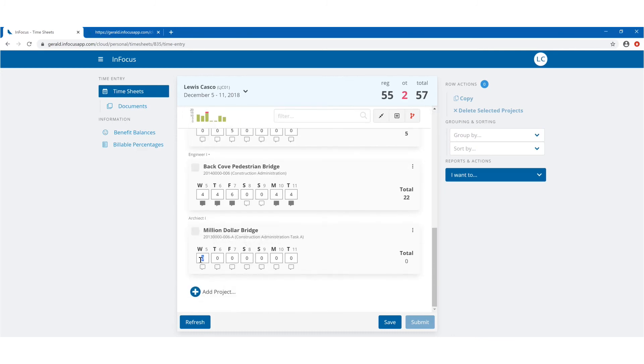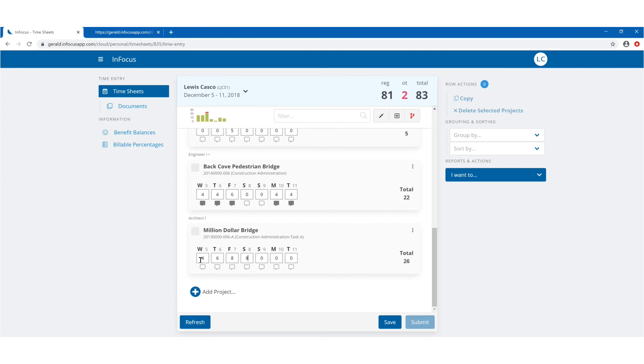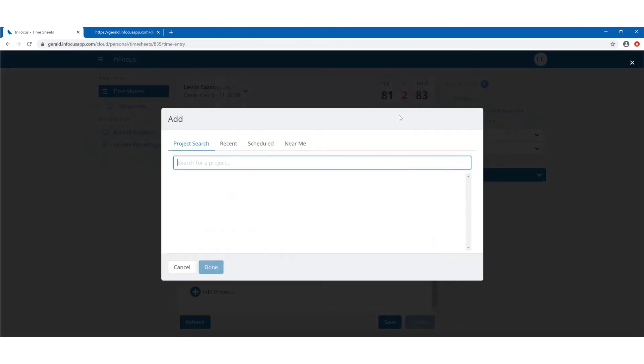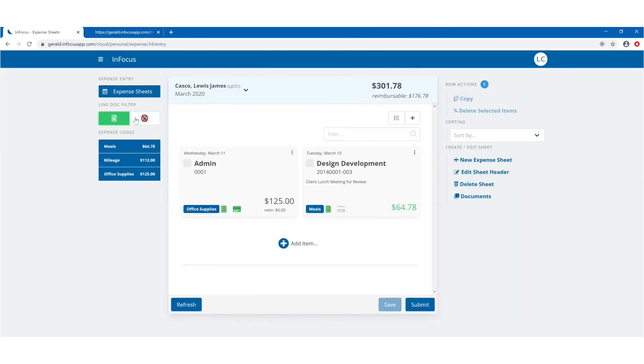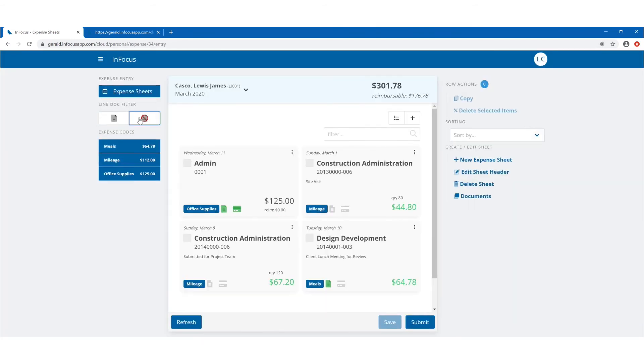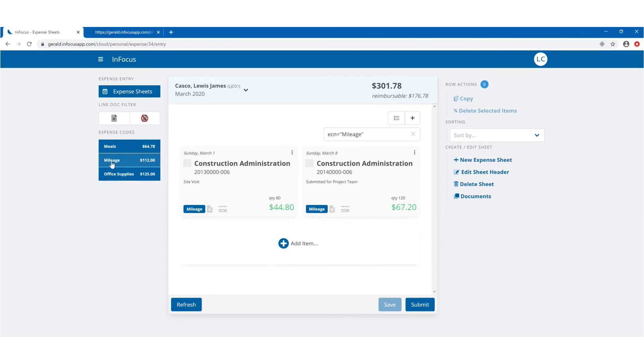Time sheets enable the anytime and anywhere collection of hours for tracking project effort and supporting systems like payroll, invoicing, project accounting and job cost accounting. Optimized for mobile use, expense sheets allow employees to quickly capture travel and material expense with support for easy receipt attachment. Both time and expense make data entry on the go easy with streamlined project search in our location-aware Projects Near Me search feature.